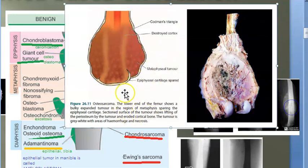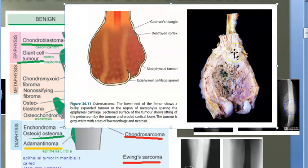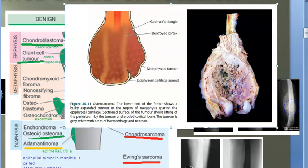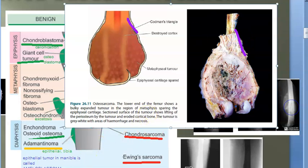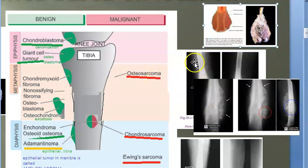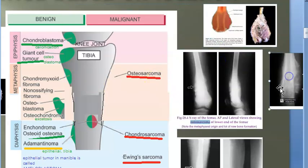Looking at the osteosarcoma image: you can see the sunburst pattern — it is bursting outward because it is bone forming. The epiphyseal plate is the only thing that stops this burst. You can also see Codman's triangle where the periosteum is lifted. This confirms osteosarcoma affecting the metaphysis.